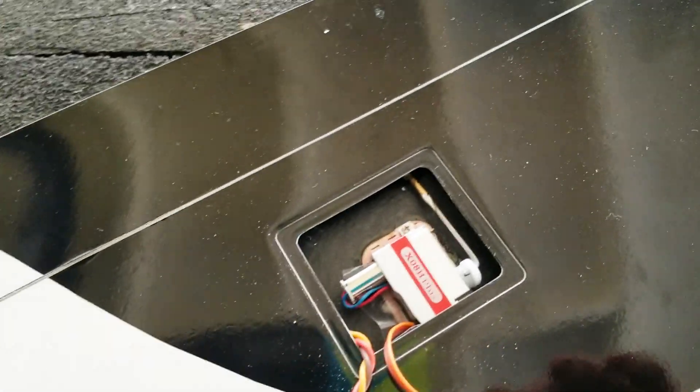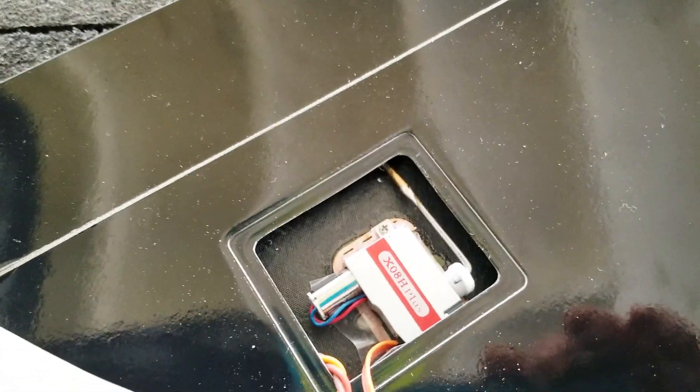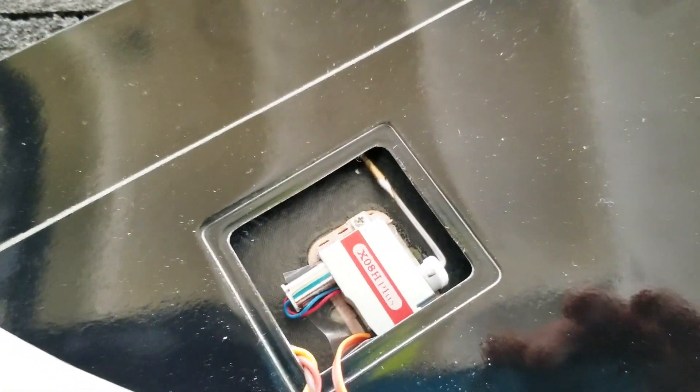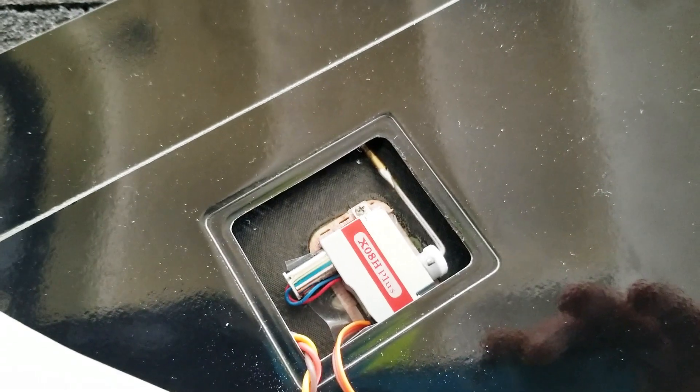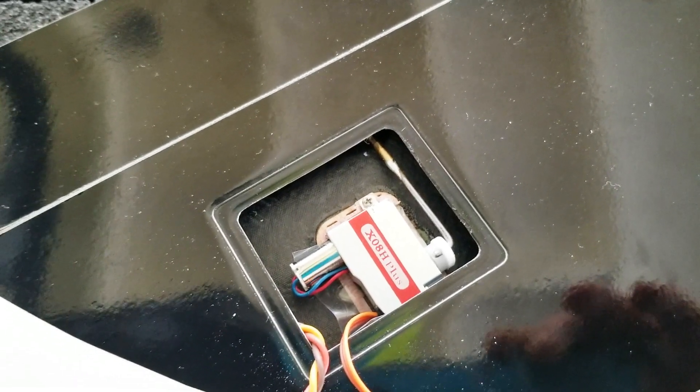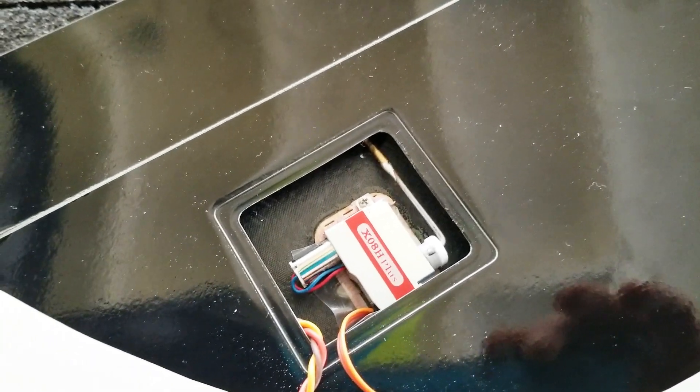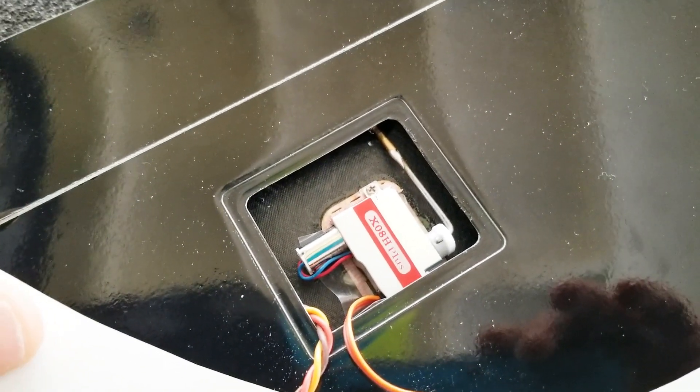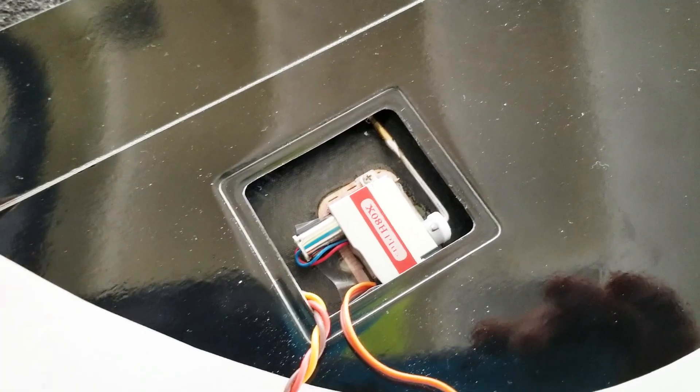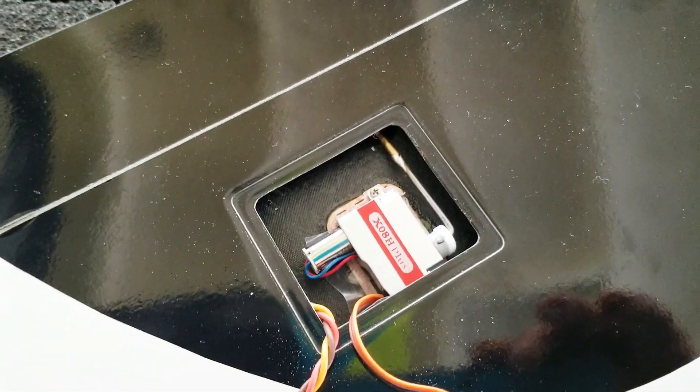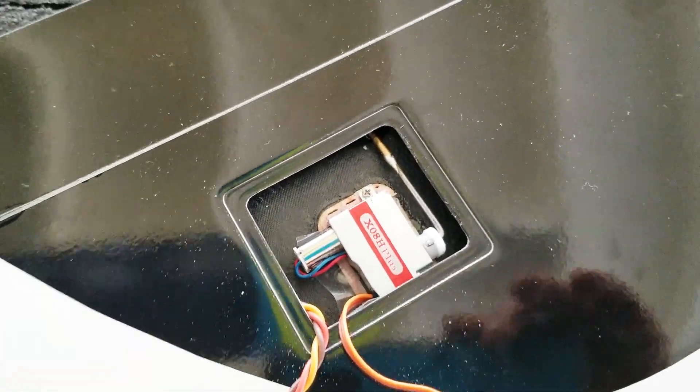All right, I finally got the aileron servos installed here on the toy 2-meter. Oops, I said the name. Oh, well. And everything came out pretty good.